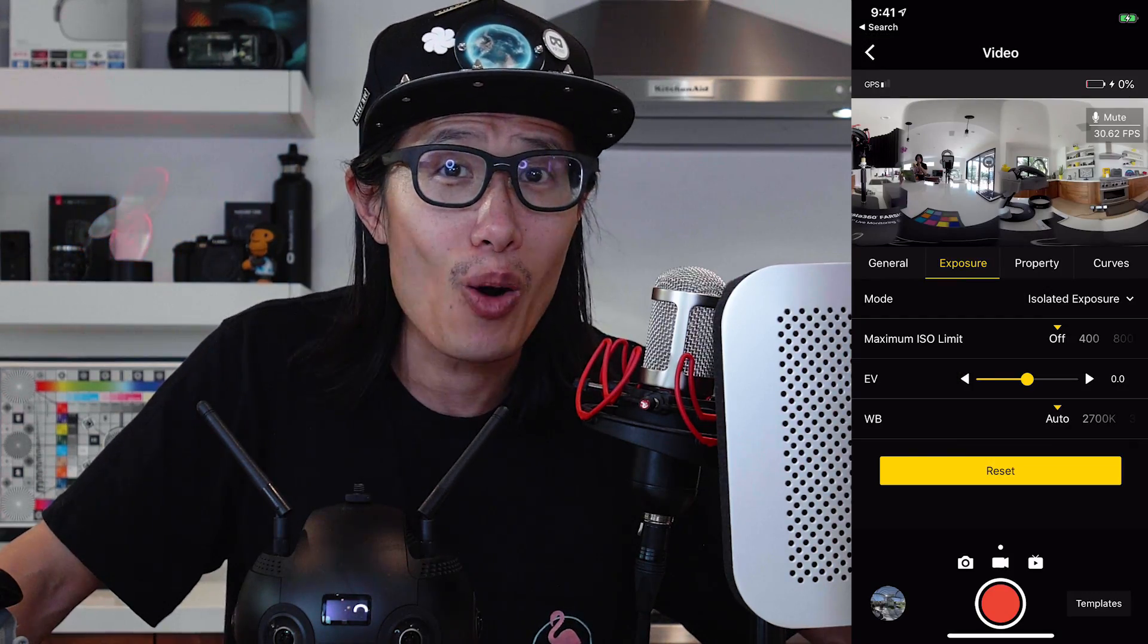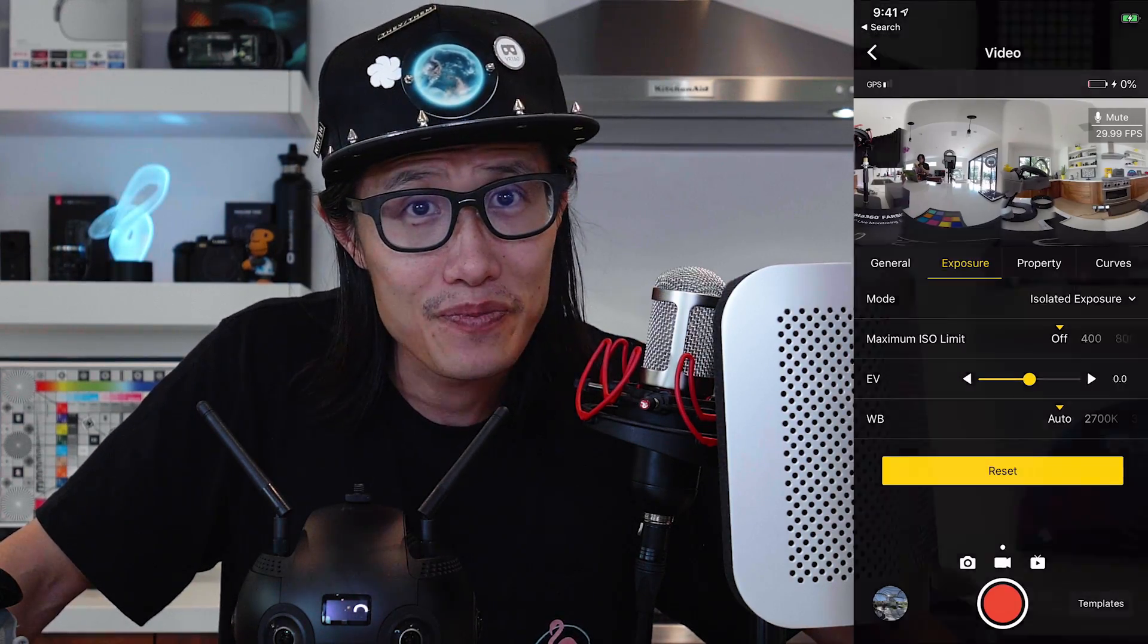But there is a problem in post-production. How do you match the exposure of each lens in post since they are exposed differently? Well, I will show you in this tutorial as well.